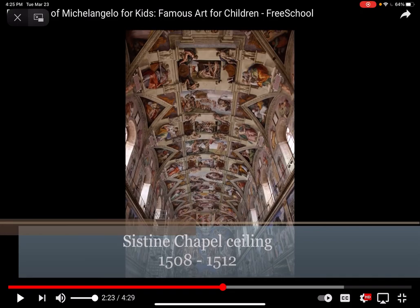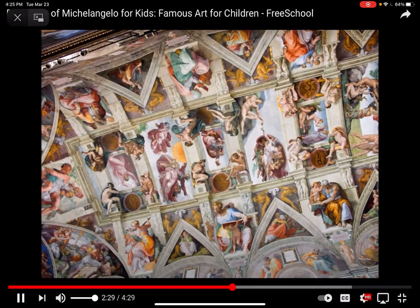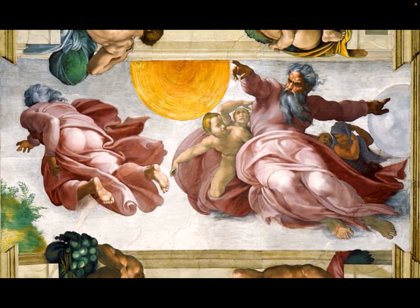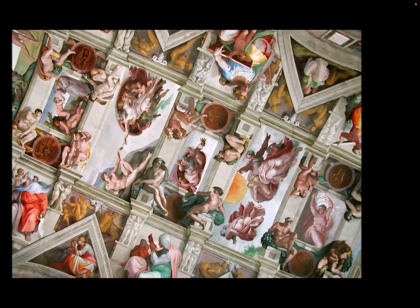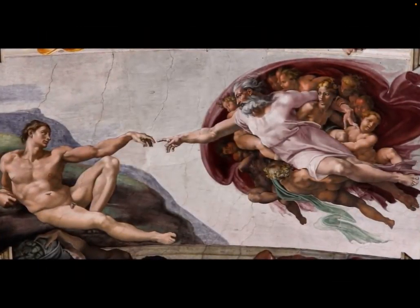The ceiling has images from the Old Testament — the Great Flood, the Creation of Adam, the Creation of Eve, the expulsion from the Garden of Eden. He did not want to take the job, but he could not refuse the Pope. Here in the middle, you can see the Creation of Adam — God and man touching. Michelangelo painted a total of 343 figures depicting stories from the Bible, including the Creation of Adam, one of the most famous paintings in history. In Christianity, Adam is the first man and Eve is the first woman, and God creates them.